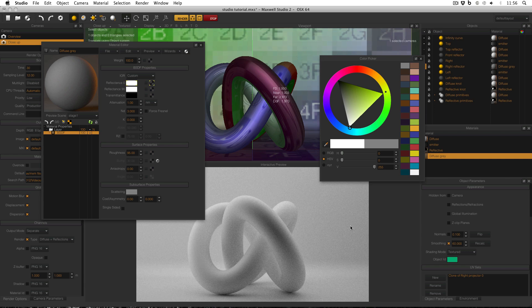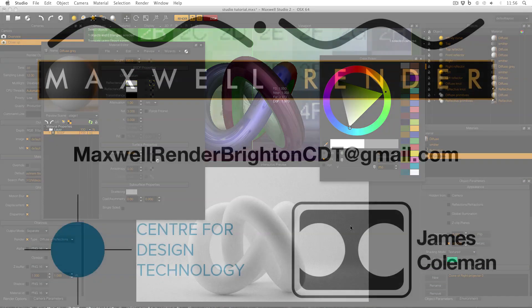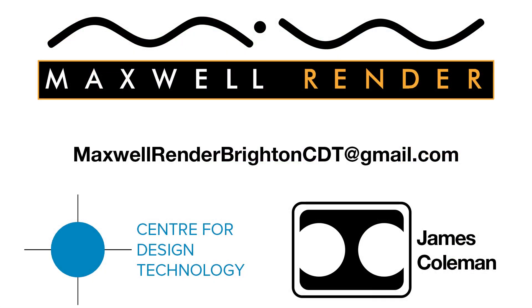Thanks very much for watching. In the next video I'll look at the effect of using a coloured reflector. For more information about support, consultation and mentoring in CAD and Maxwell Render at the University of Brighton Centre for Design Technology, email maxwellrenderbrightoncdt at gmail.com